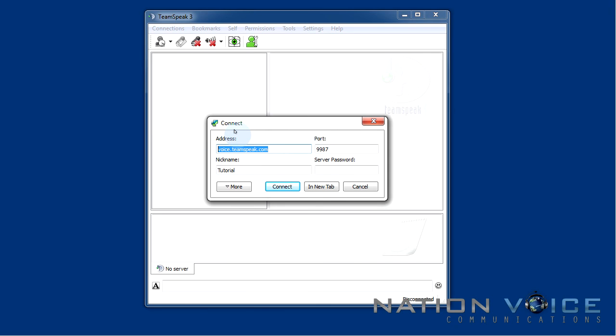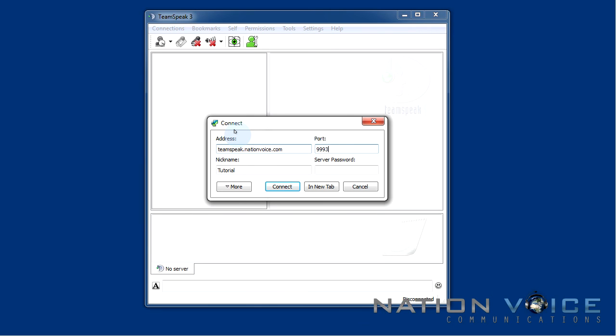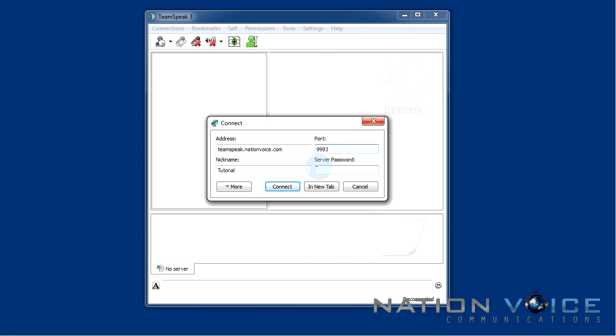Now I want to change the address and the port to match that of my server. So assuming I know my server information I'm going to type in teamspeak.nationvoice.com and I'm going to change the port to 9993. Obviously this information will depend on the server you got. So it's best to always double check the information to make sure that it's right before connecting. So I see that there's no server password on my server so I don't need to input one here. Everything looks like it's ready to go so all I need to do is hit connect.